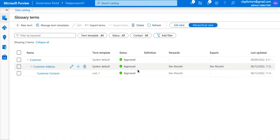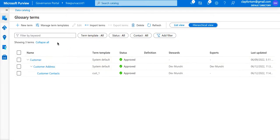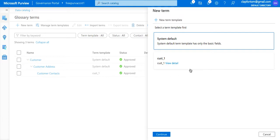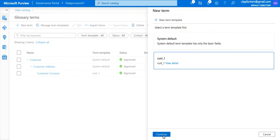In this part of the video we're going to focus on the creation of a new glossary term in Purview. I've already created a workflow for the approval process, and as I take you through the creation of a new term I'm going to switch back to the workflow from time to time to show what is happening in the backend. When creating a new term it gives me the option of using a system default term template or one I've created earlier — I'm going to use the one I created earlier and press continue.